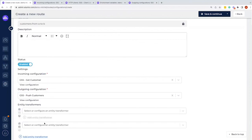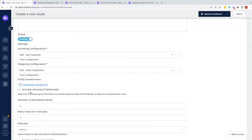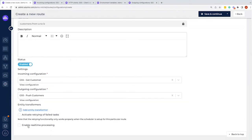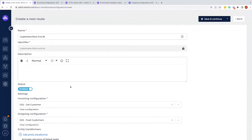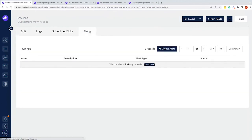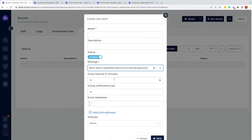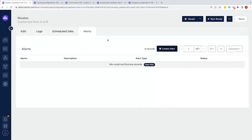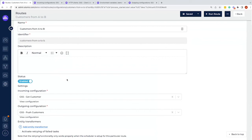We can add multiple transformers if needed. We can also configure active retry — for example, retry five times every five minutes if a task fails, to attempt resending. We can also enable real-time processing, which means incoming data is immediately processed as a processing task rather than queuing as a new task. After saving, we can configure alerting — for example, sending an email notification when a task fails, specifying the recipient email addresses.